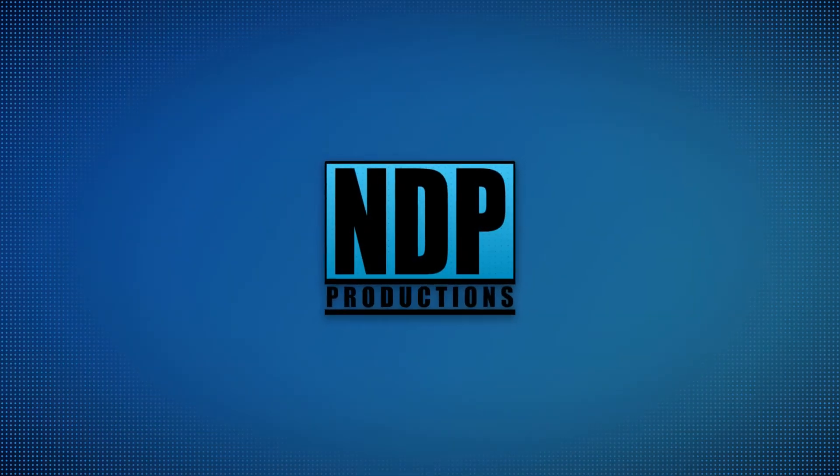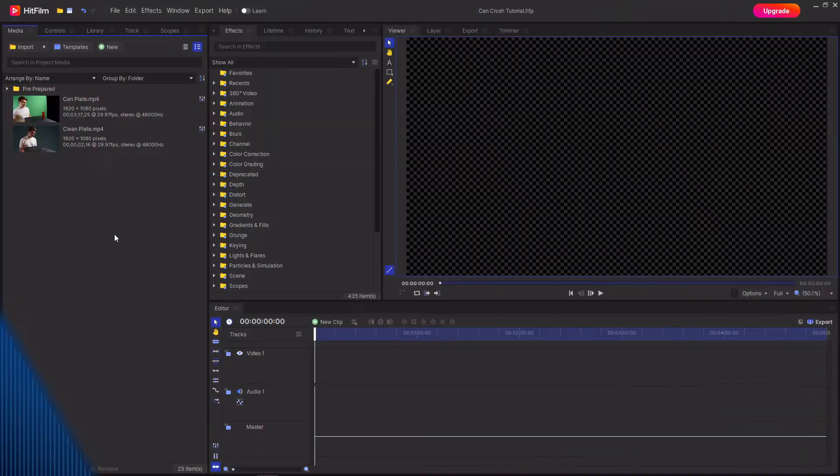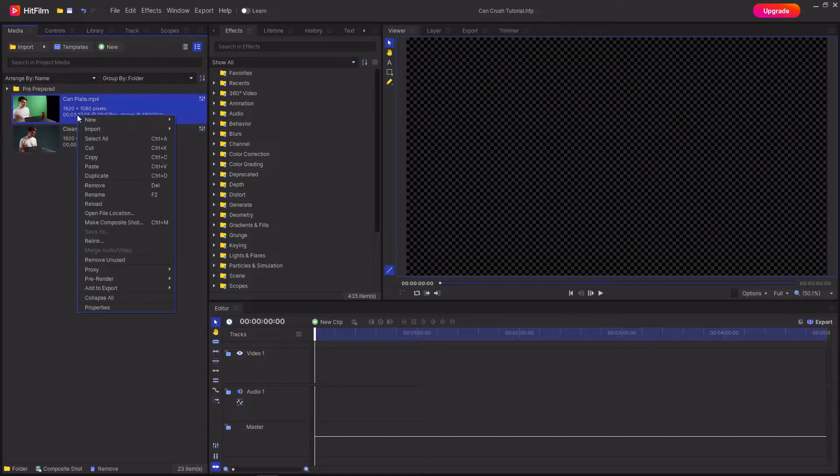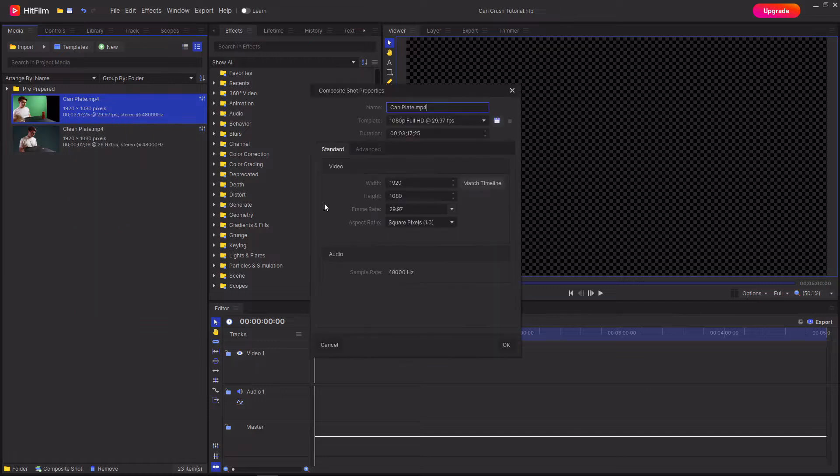So the first thing that we're going to want to do is extract all of the different stages of the can crushing effect and to do this create a composite shot out of the footage of you crushing the can. You can name this whatever you want, I'm just going to call it can extraction.